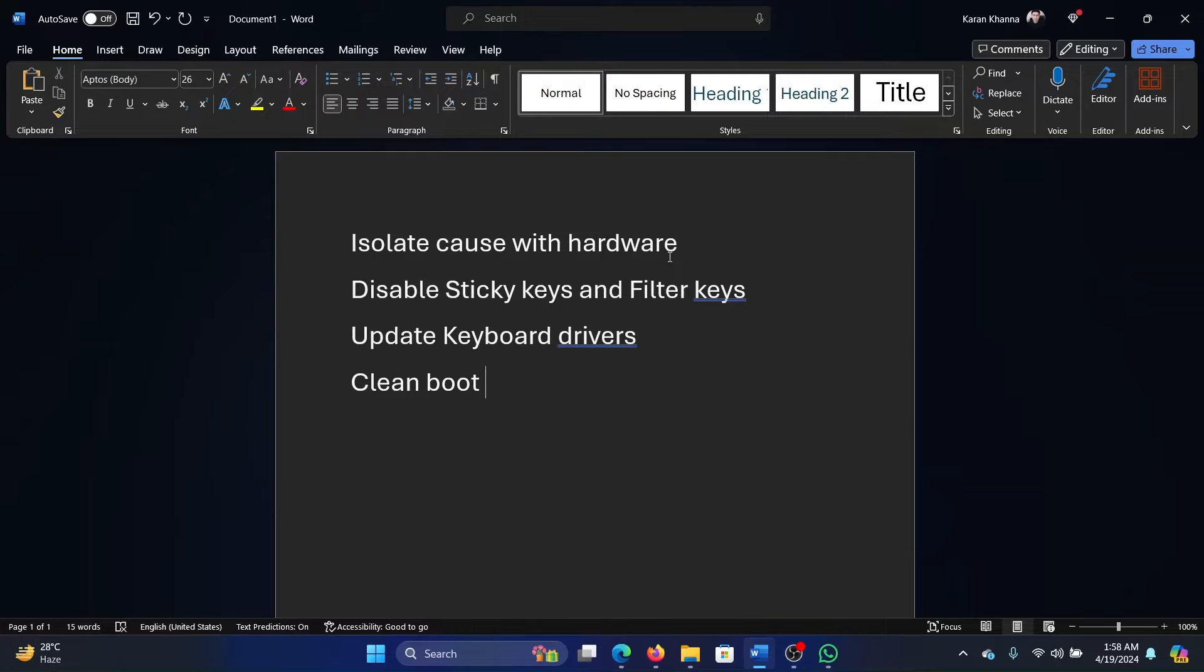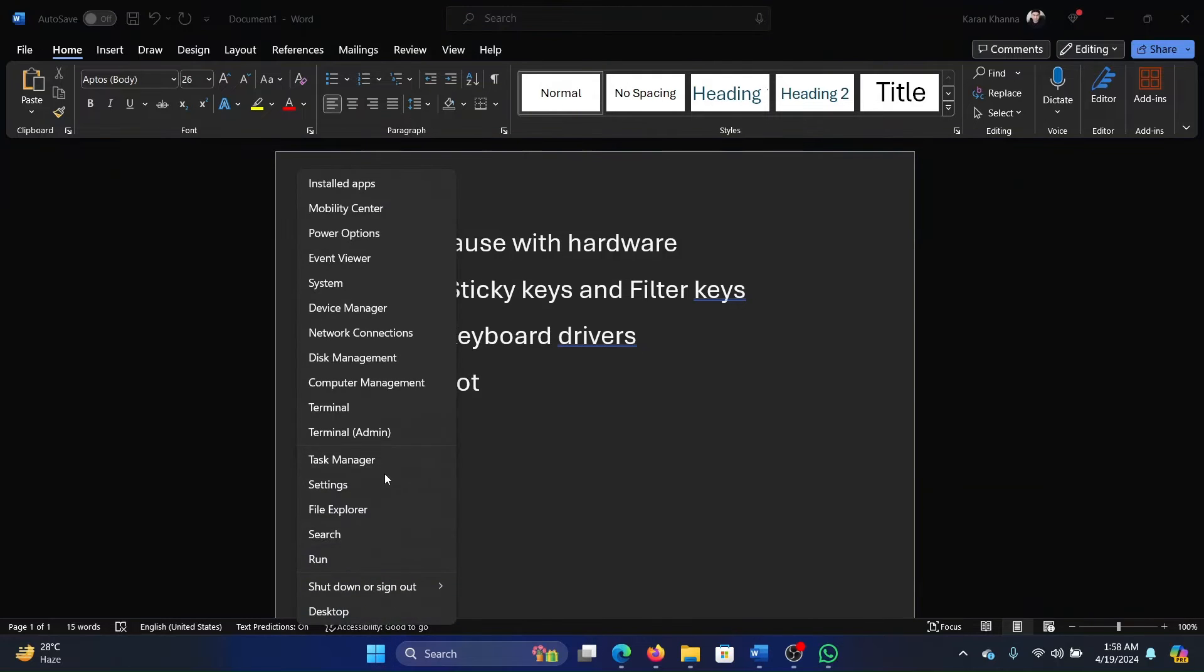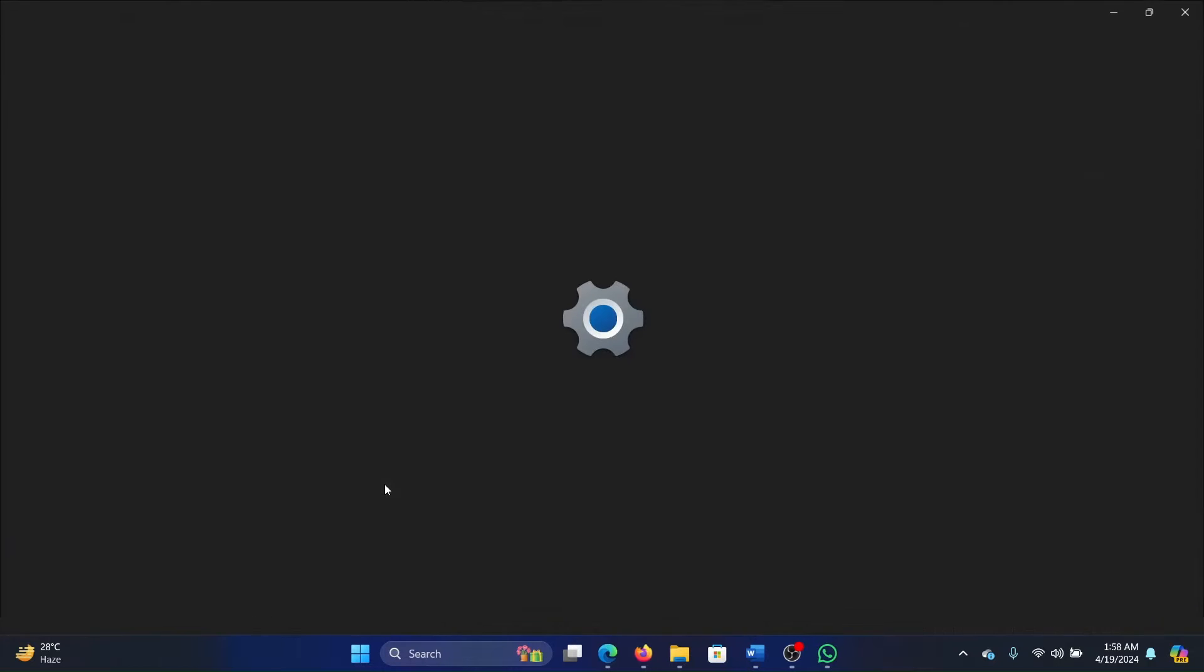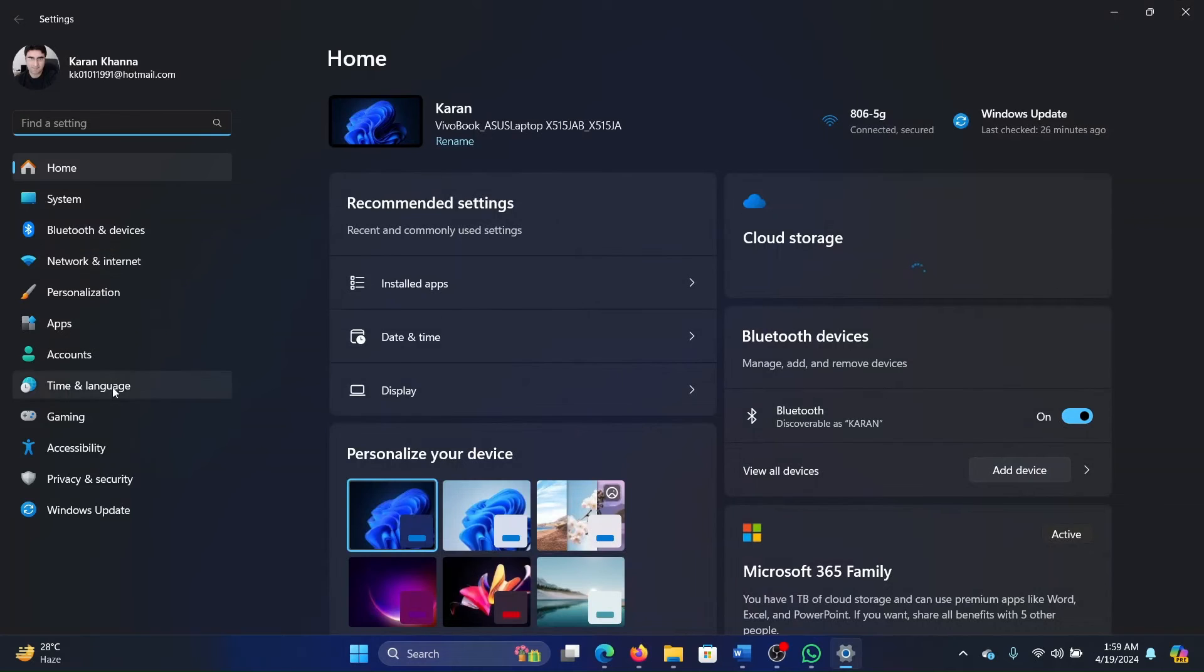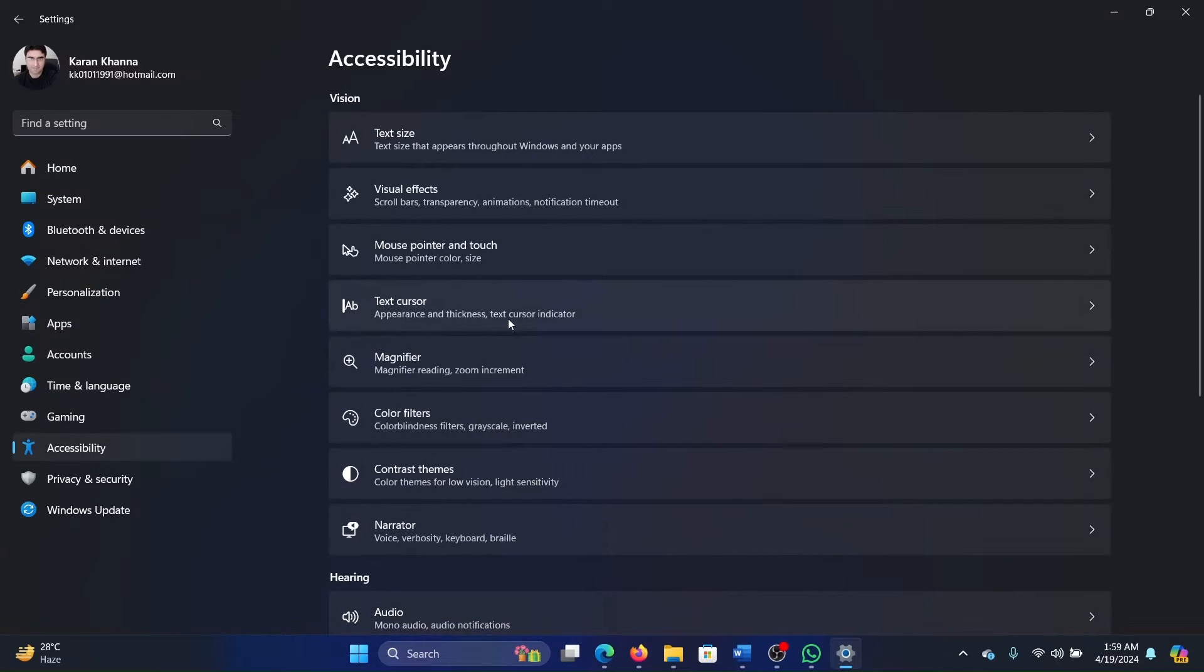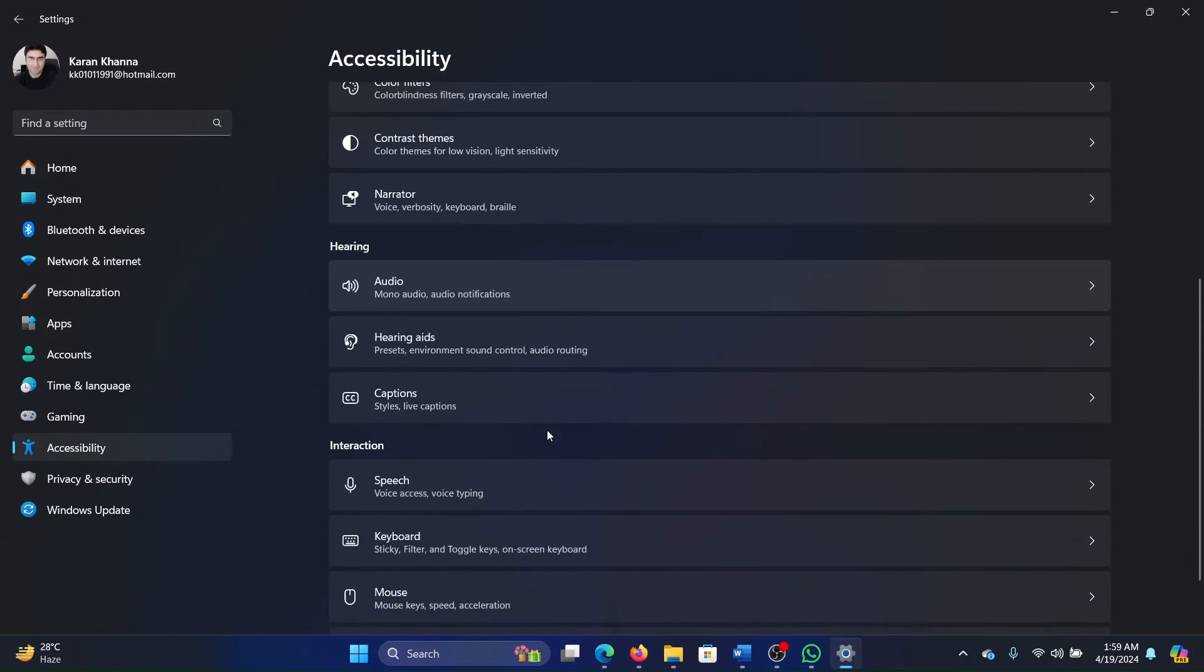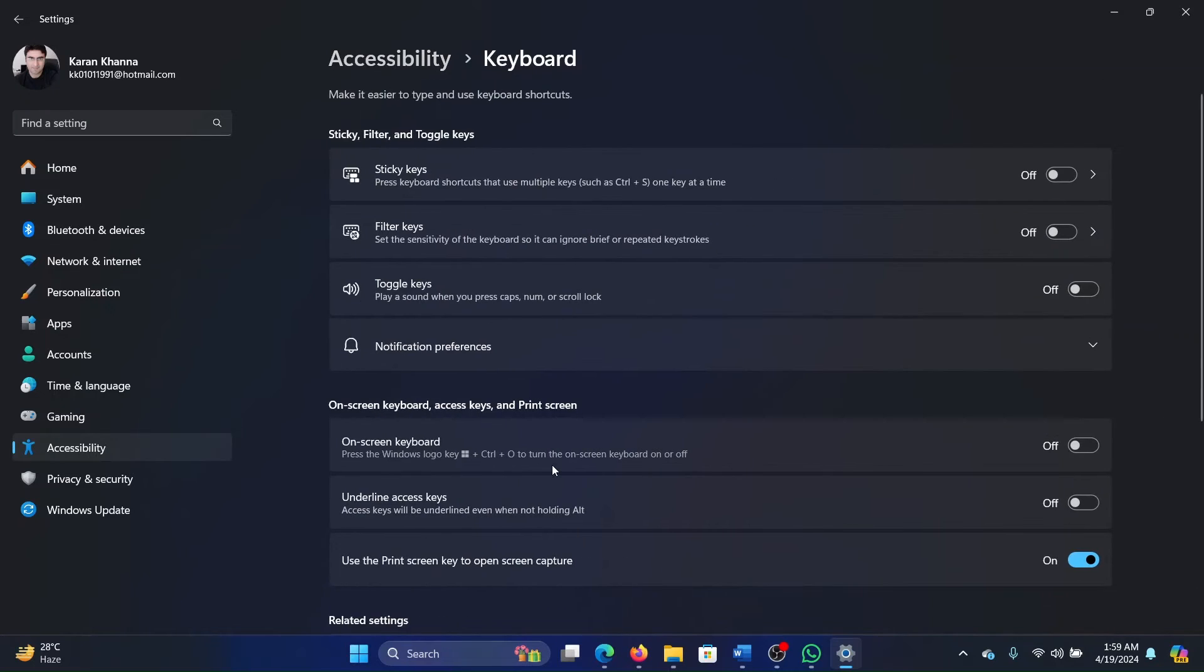The second solution is to disable sticky keys and filter keys. Right-click on the start button and select Settings. On the list on the left-hand side, go to the Accessibility tab. In the right pane, scroll down and click on Keyboard.